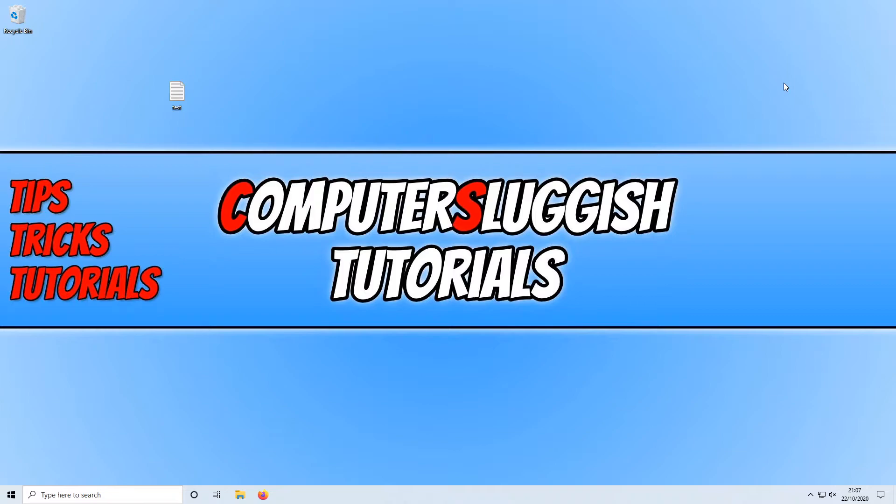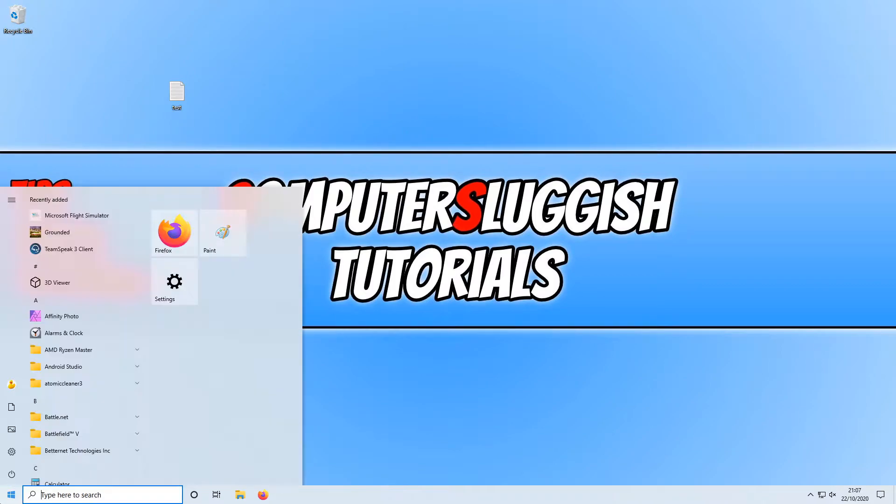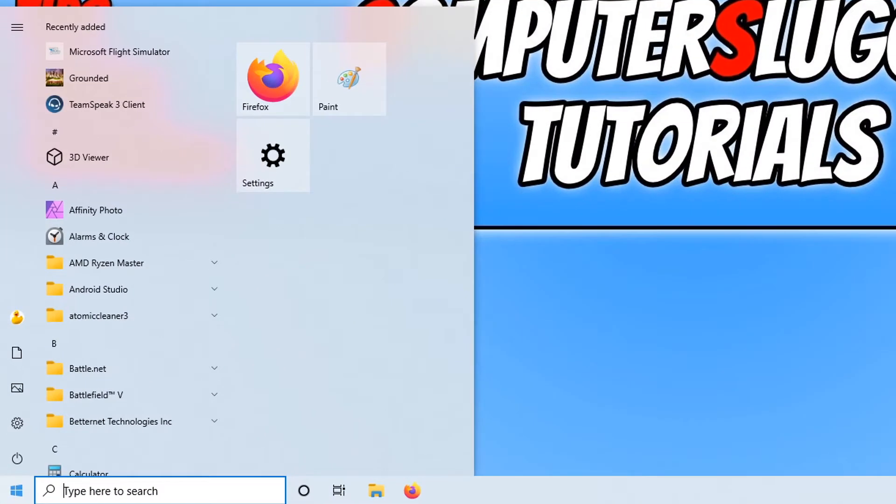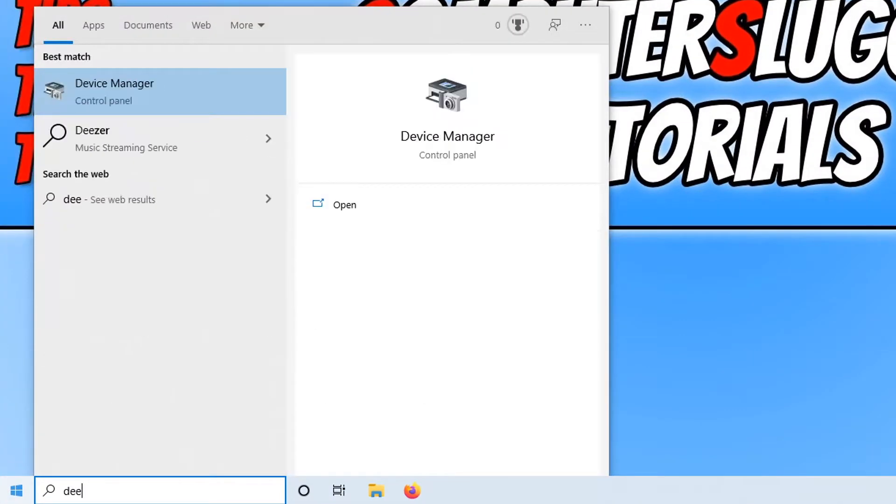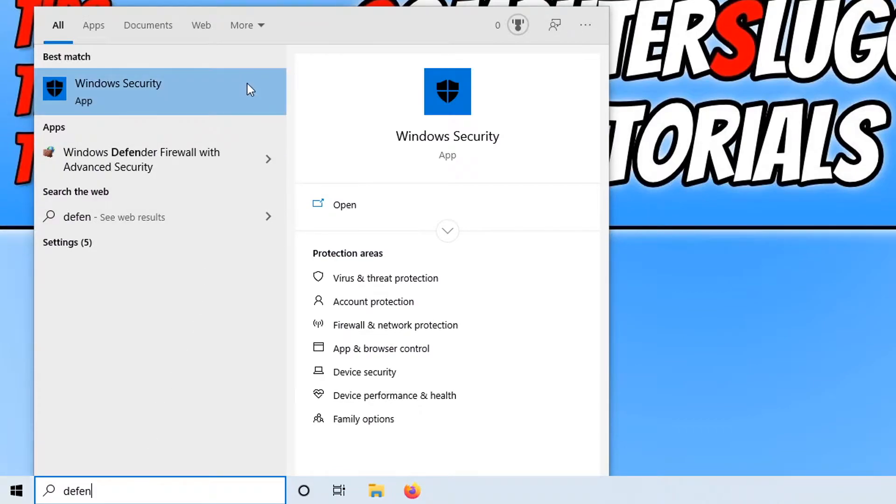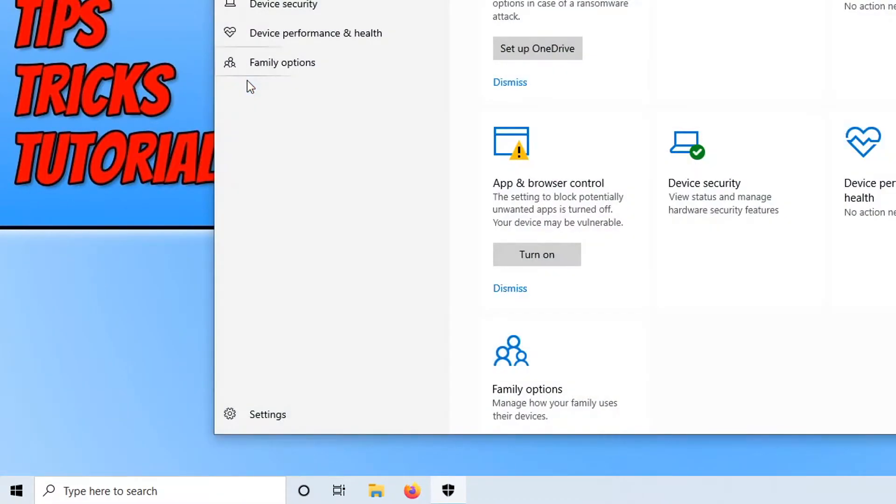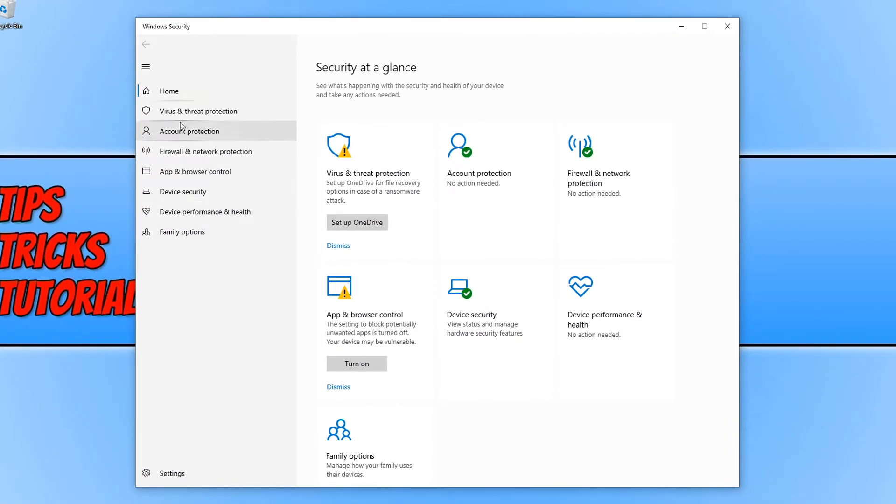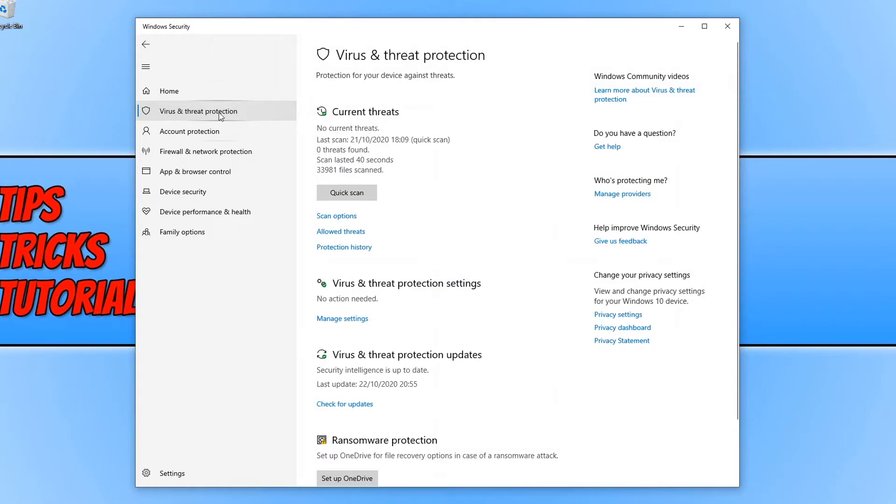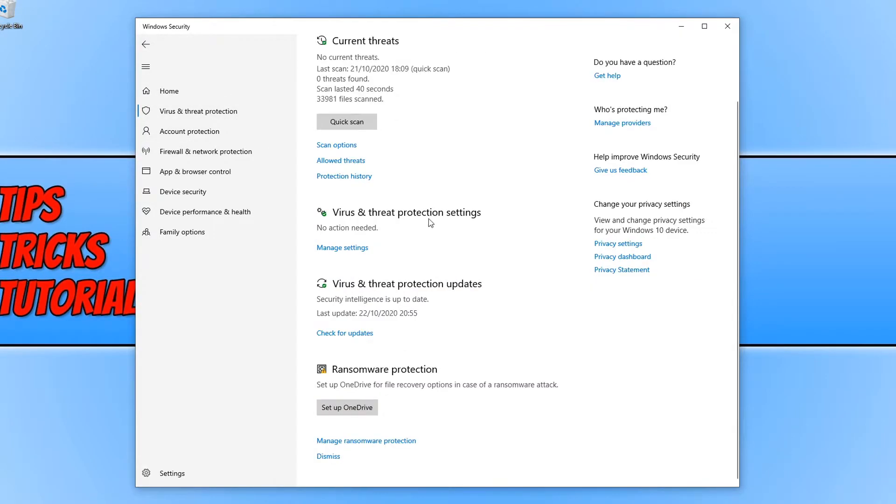To start off with, first you need to open up your start menu and type in Defender. Now open Windows Security and click on virus and threat protection on the left hand side. Scroll down and then click on manage settings.